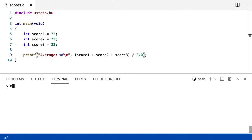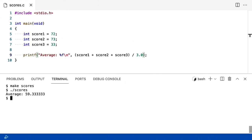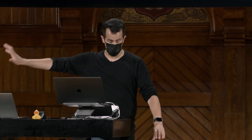Agora, vou recompilar este código com make scores. Desta vez funcionou bem, porque estou tratando um float como um float. Vou rodar ./scores. Minha média é de 59,333 e assim por diante. A matemática, presumivelmente, se confirma, em precisão de ponto flutuante como visto na semana passada.